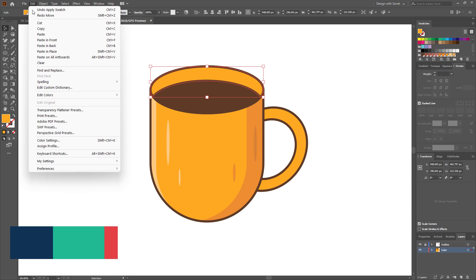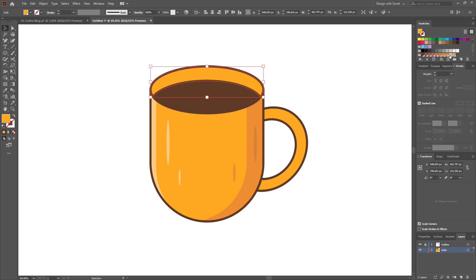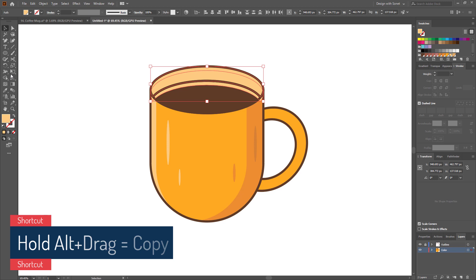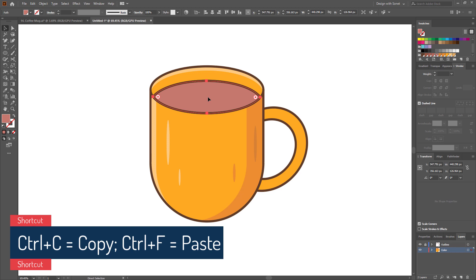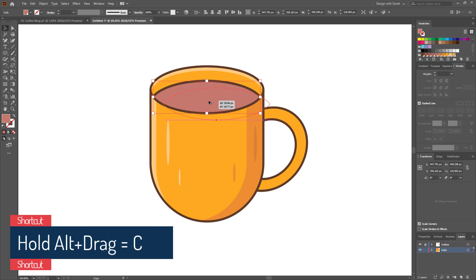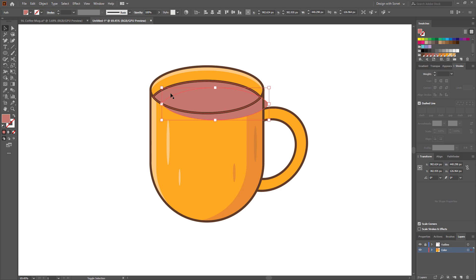Now we have to add some light and shadow to this shape. Select this shape, go to Edit, Copy, Paste in Front. I am using this color as a light. Now drag and make a duplicate by holding Alt. Select both and remove the extra part using the shape builder tool. Let's add a color to this shape. Press Ctrl+C and Ctrl+F to make a duplicate, then make another copy by holding Alt and place it. Now select both shapes and delete this part using the shape builder tool — here we have a shadow.